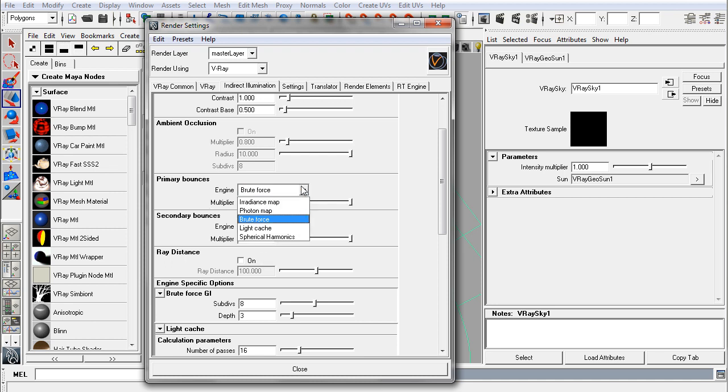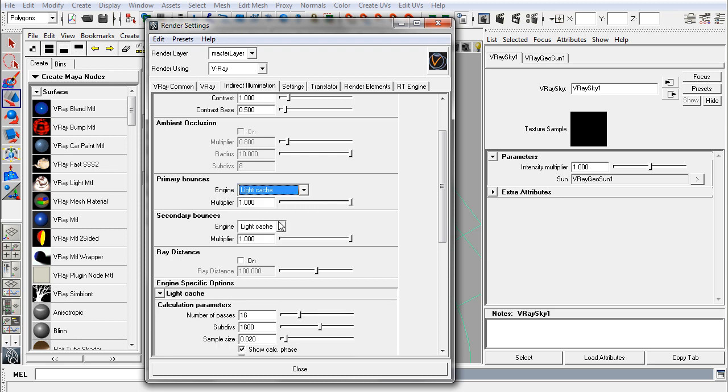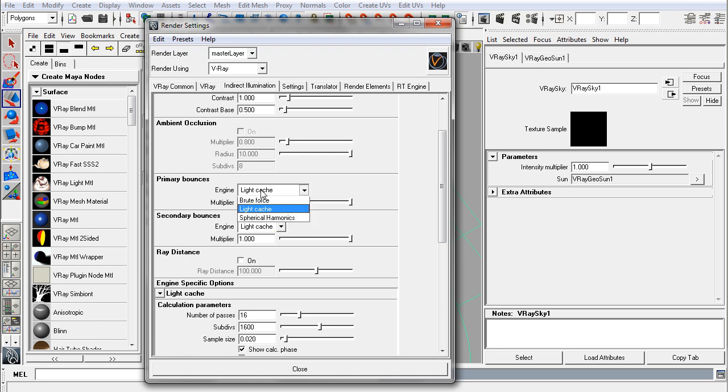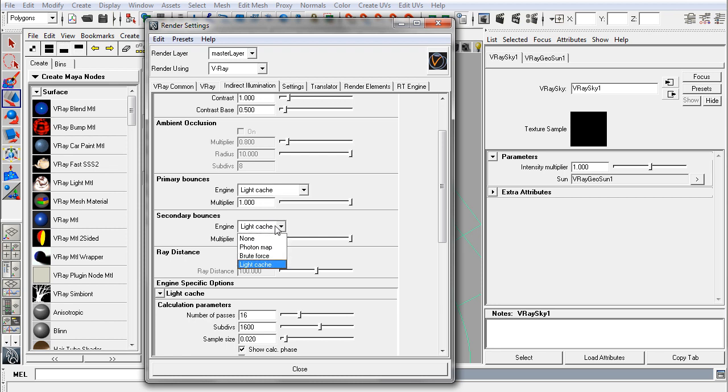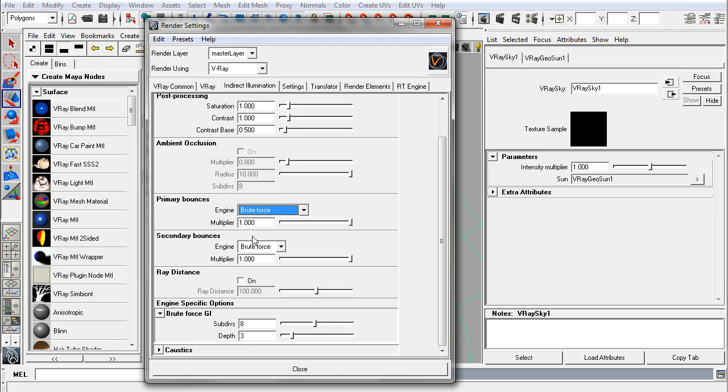So these two options have different engines that you can use. Something to be aware of is when you set both to the same, you can see exactly what your light cache is in your primary as well. Your quality won't necessarily be very high, but you can do that. You can also set brute force to both of them, and that will cause everything to be brute forced and is somewhat closer to an unbiased render, but not exactly the same.